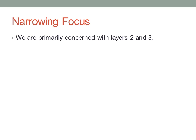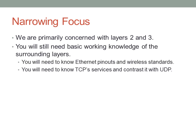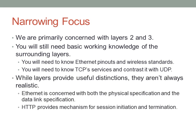The CCNA and network engineering in general, when you're talking about designing and implementing networks, is primarily concerned with layers two and three. Layer two, we want to establish connectivity between two devices on a local segment. Layer three, we want to organize multiple local segments and route between them. This is the job of network engineers. You'll basically need an understanding of all the surrounding layers as well. You will need to know, for your CCNA exam, how Ethernet is pinned out, different wireless standards, something about TCP services contrasted with UDP, and also port numbers of common services.